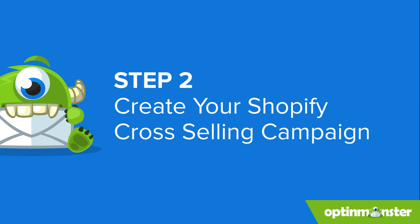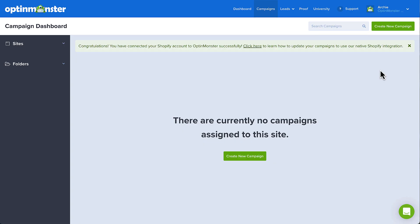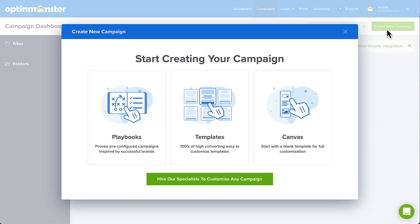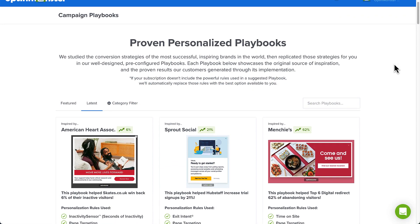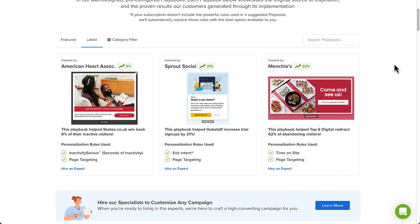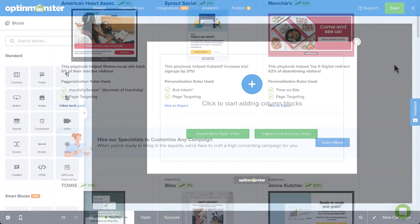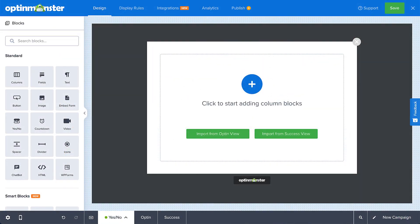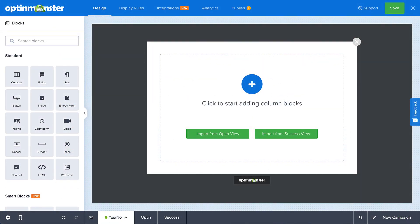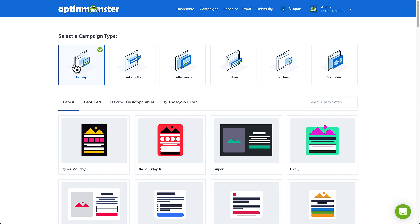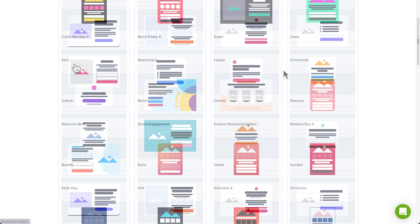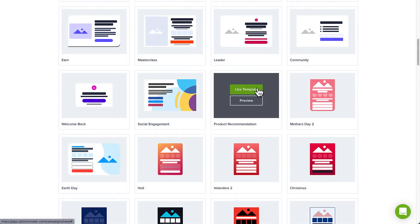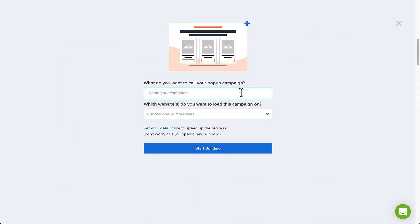Head back to the OptinMonster app and click Create New Campaign. We'll use a template for this tutorial, but you could also choose from the Playbooks library, inspired by marketing campaigns from the world's top brands, or completely design your own campaign with a Canvas template. Next, we'll choose the pop-up campaign type. Browse through the templates and find one that you like — I'll use the Product Recommendation template for this example. Name your campaign and choose your Shopify site from the drop-down menu.